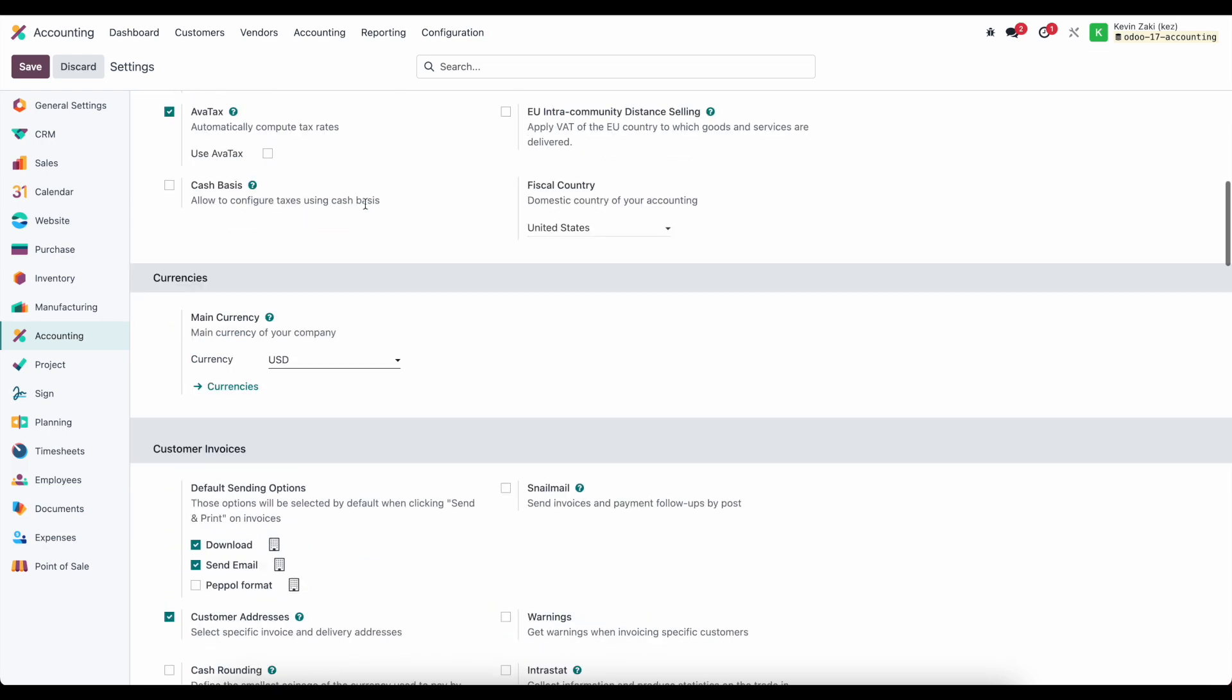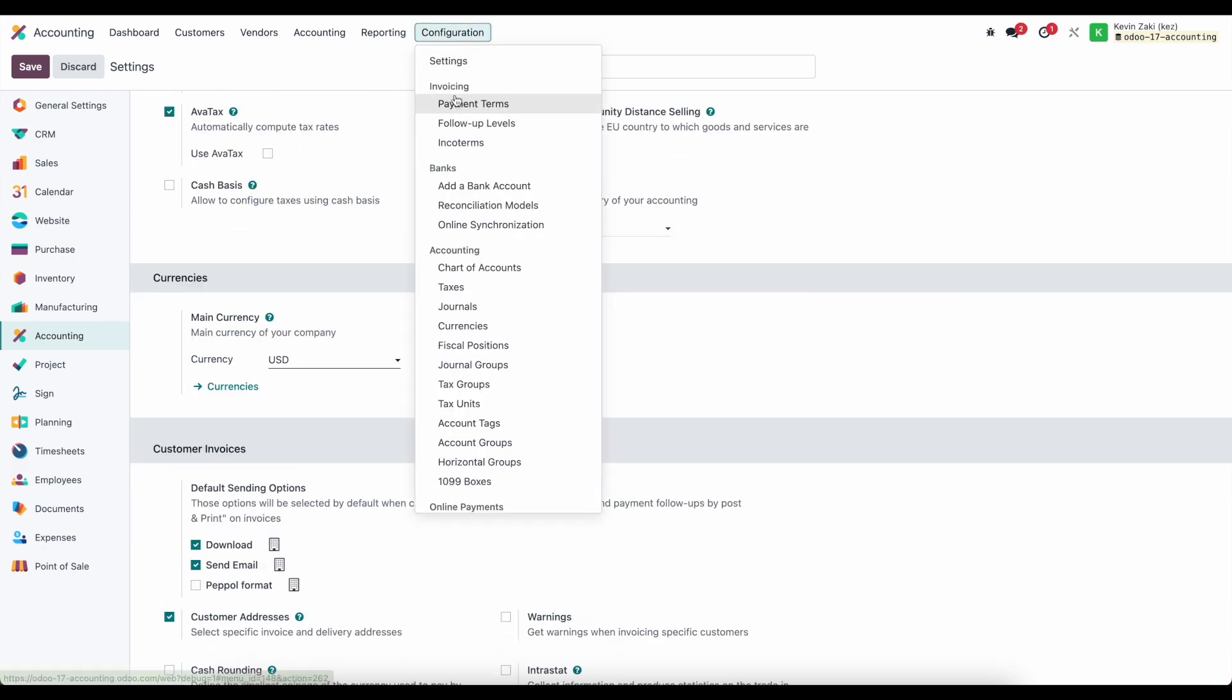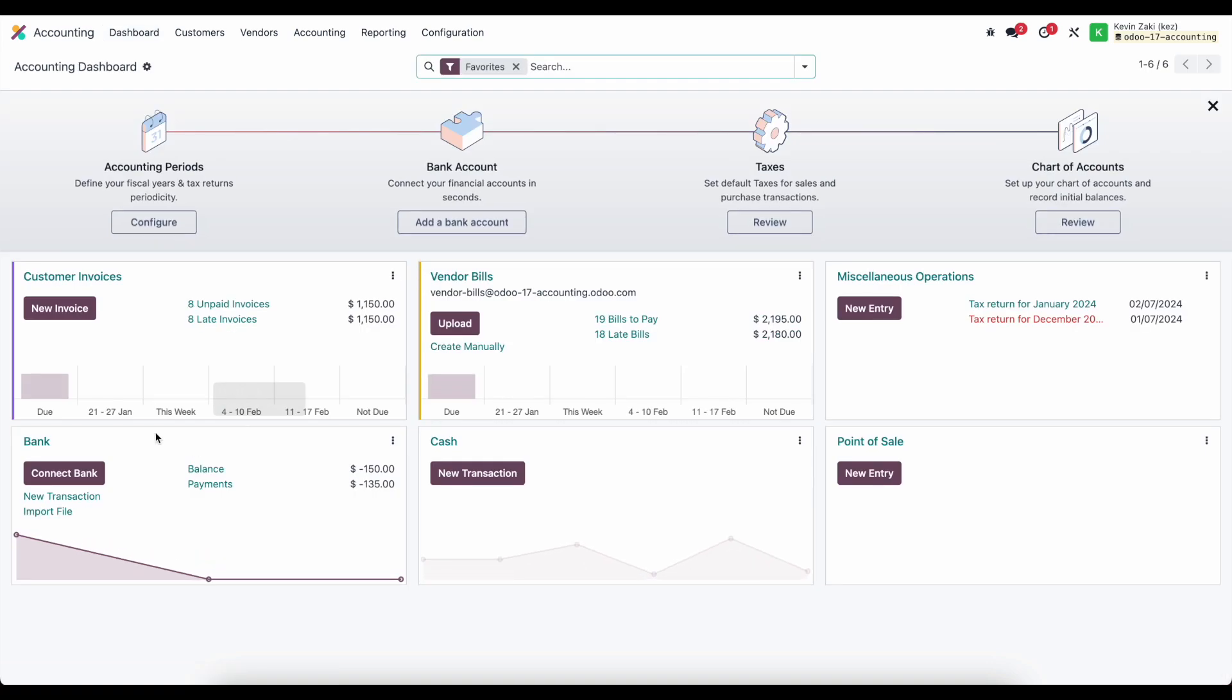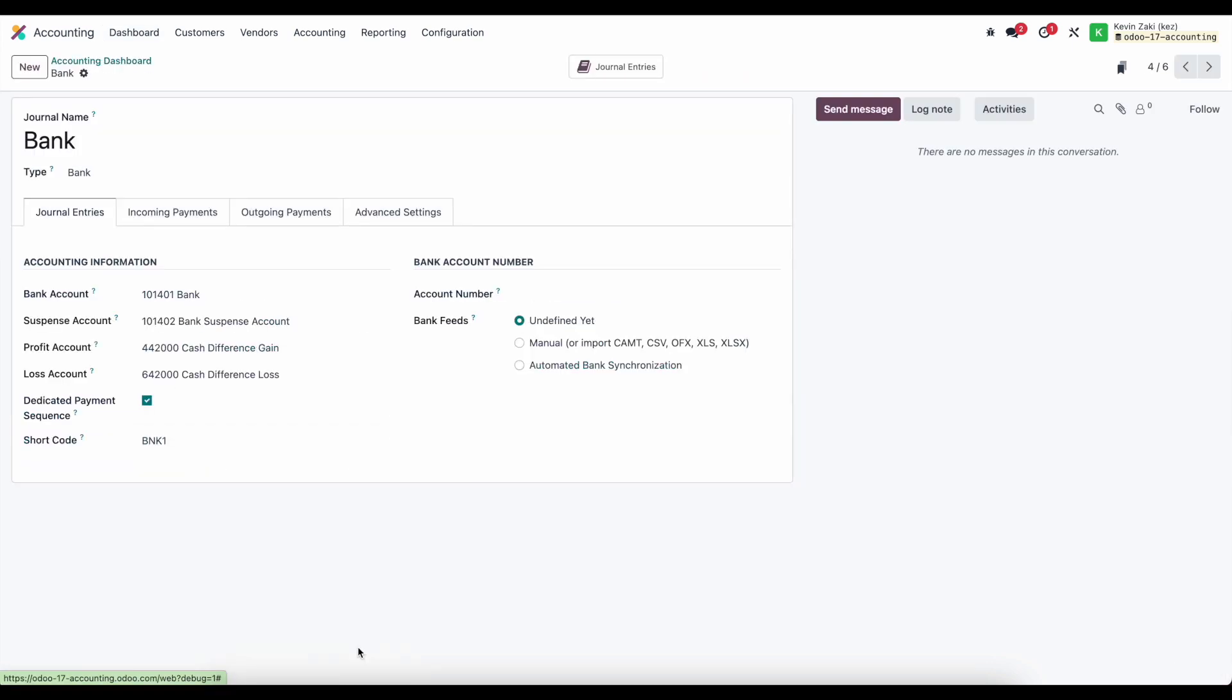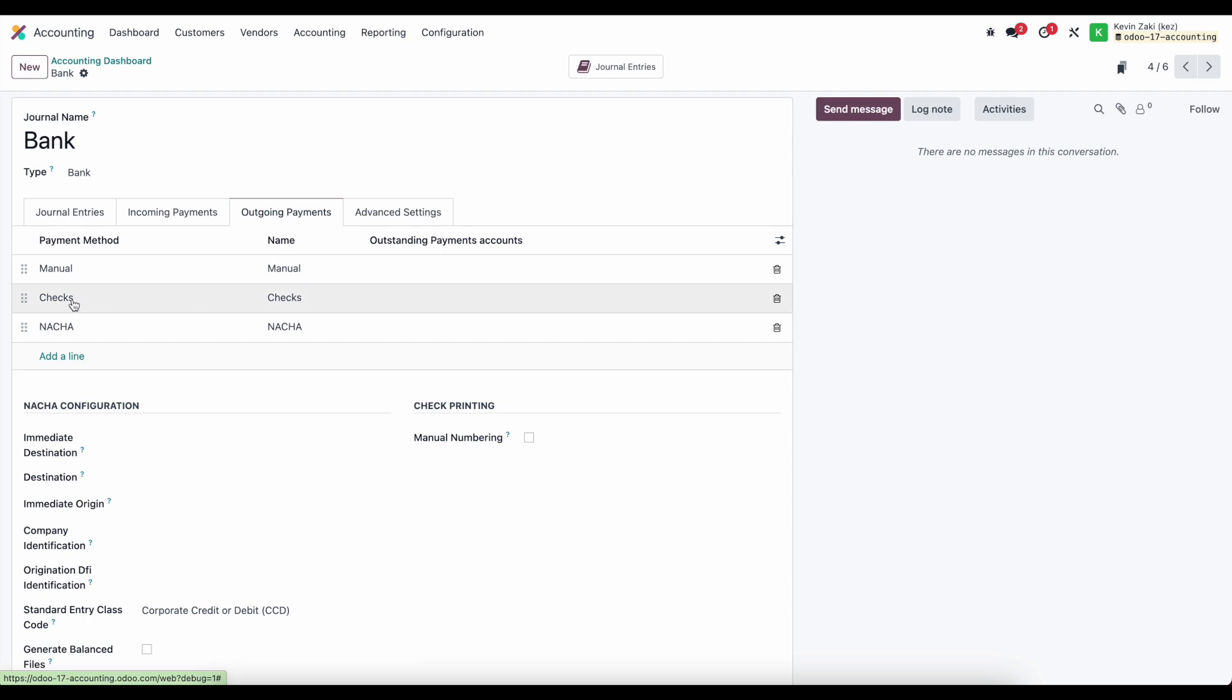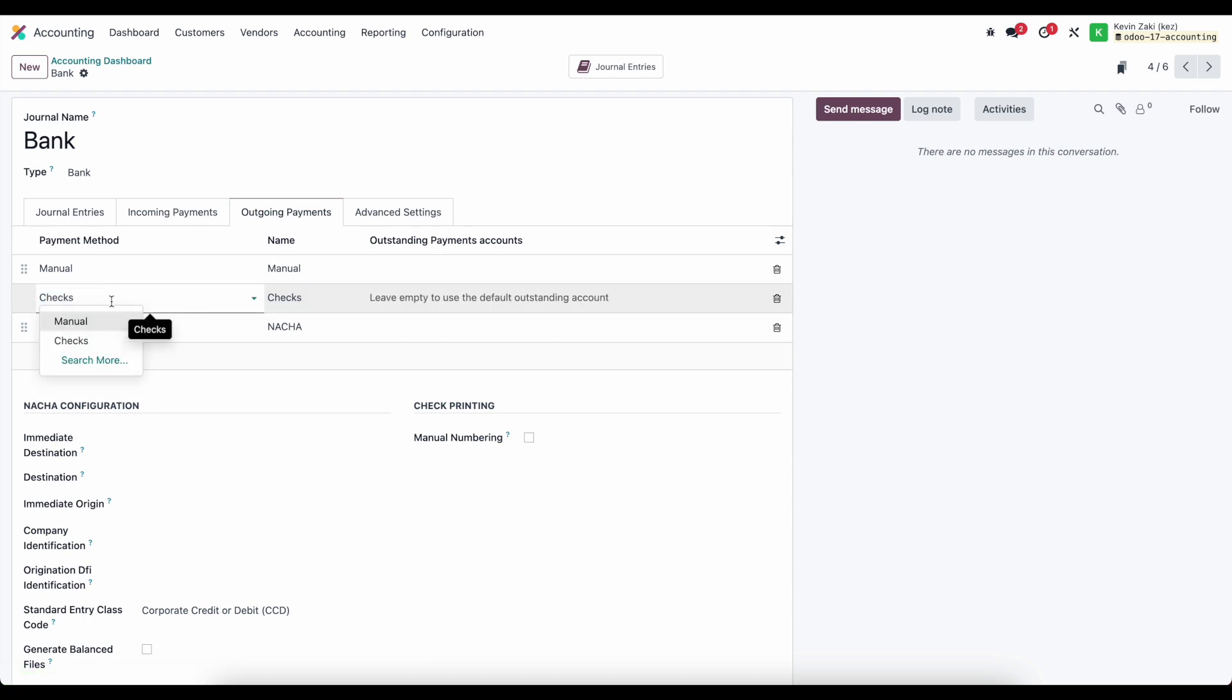Now from there, under our journals. I'll go into my dashboard and into my bank journal, then go into configurations. For outgoing payments, I have checks enabled here, so we'll be able to utilize checks as a payment method.